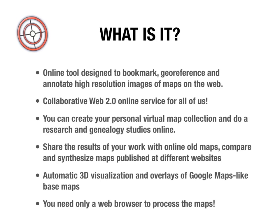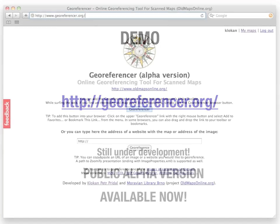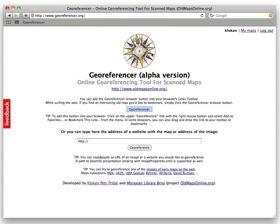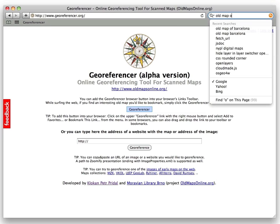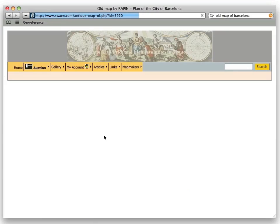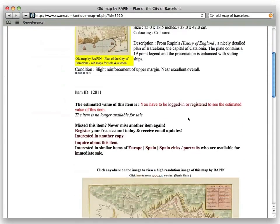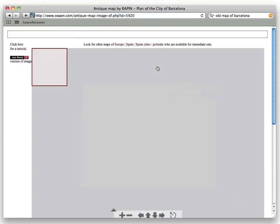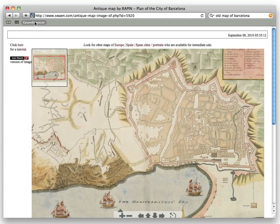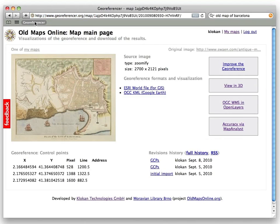Better than to describe it is to see it. If you go to georeferencer.org, the best way to use the service is to drag the bookmarklet into your bookmark bar in the browser. Then when you're browsing the internet and you find some interesting map — which can be a high-resolution image from Flickr, Wikimedia, a library, or in this case an old map from a seller published in the Zoomify format — you click the bookmarklet and it finds the high-resolution image on the website and displays it in the georeferencer interface.